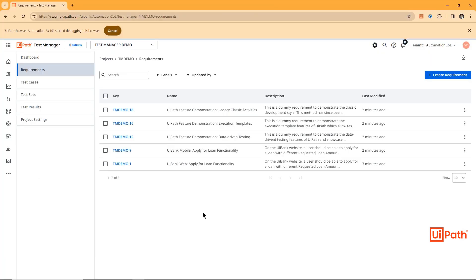And that concludes our quick demonstration of uploading test data into UiPath Test Manager. Till next time, bye!